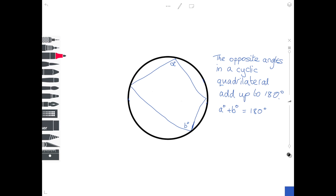Similarly, if another angle is c degrees and the opposite one is d degrees, then c + d = 180. Adding all four angles together gives 360 degrees, which is indeed the sum of the interior angles of any quadrilateral.